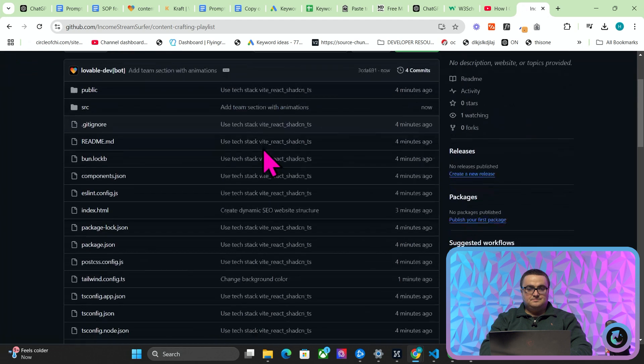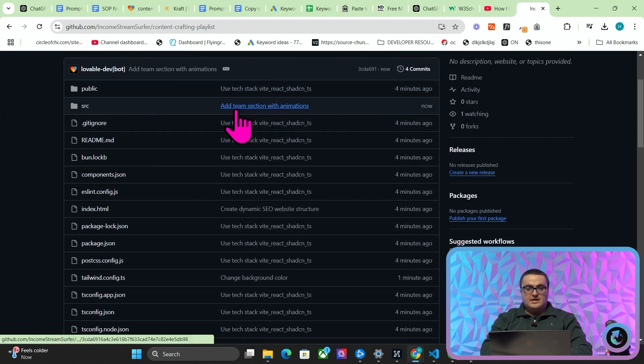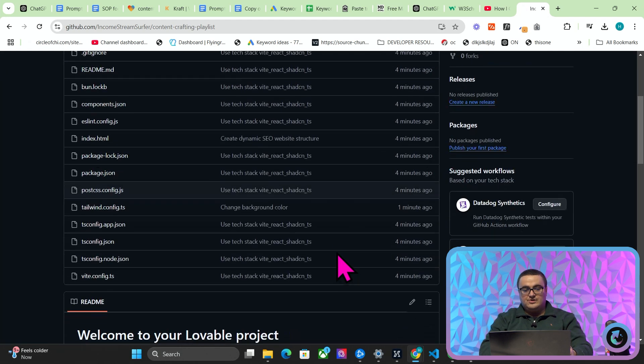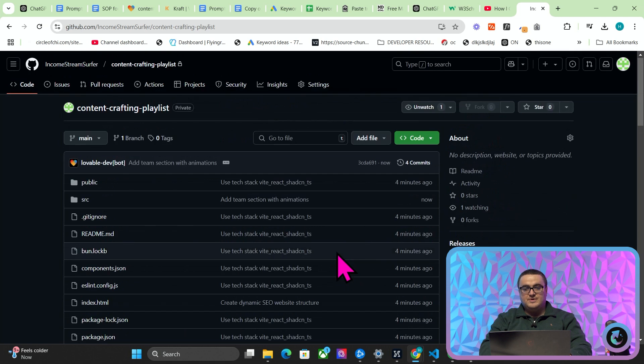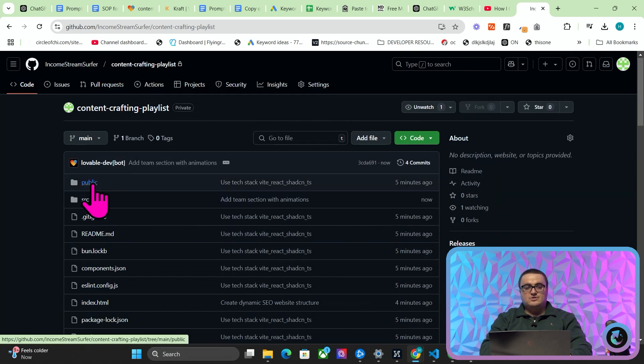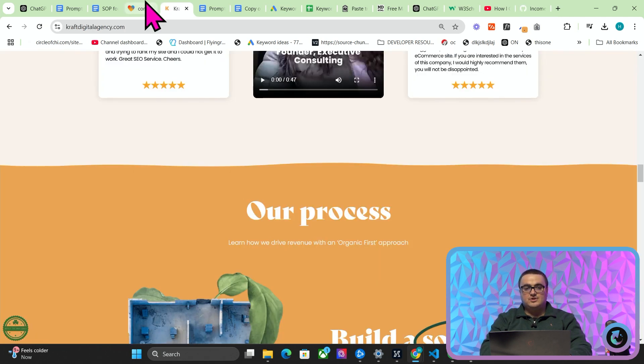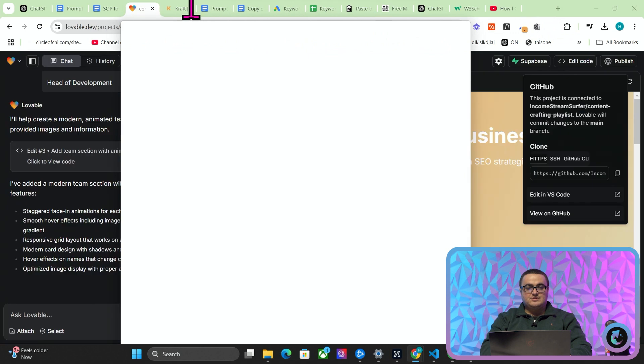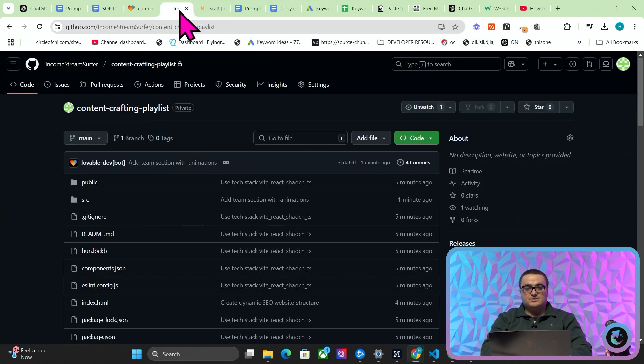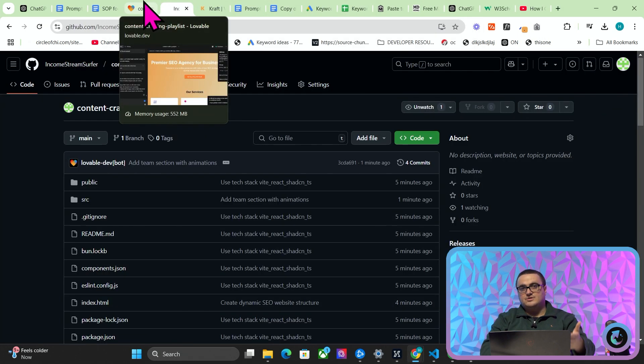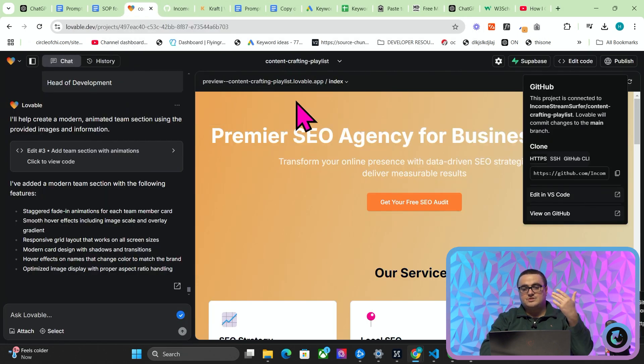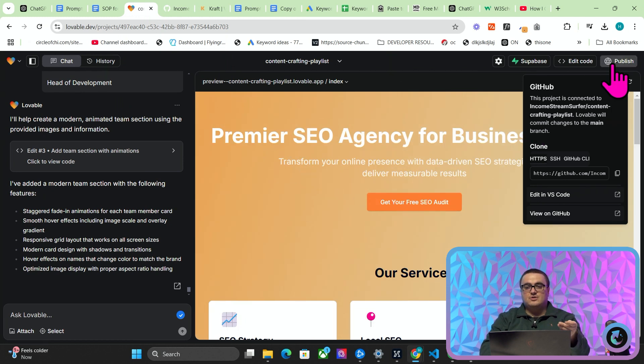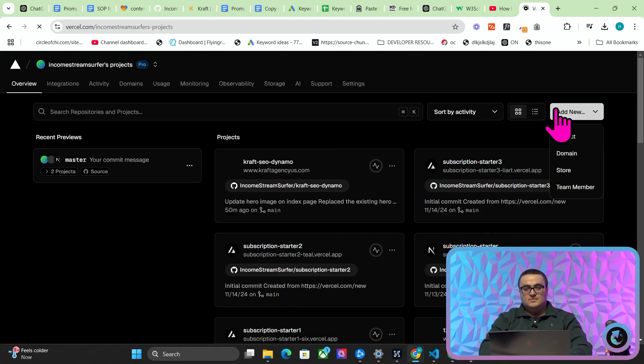What this does is it creates a new GitHub repository. So if I press copy here and then open this, you'll see 'add team sections with animations'. Now all the other edits were four minutes ago. You can see what the code is and how it's working, etc. And you could even if you wanted to, now you could take this into Cursor and work on the content generation process or whatever it might be.